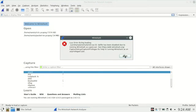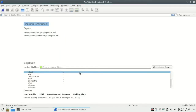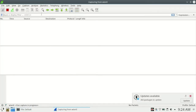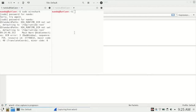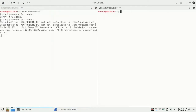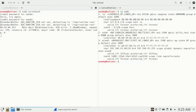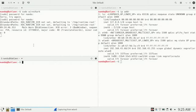Now we'll be starting the capturing of packets. Here you can see the display filter option — we'll be discussing it later. For the TCP connection, we'll be using an SSH connection. You can see my IP address. I'll be connecting to another laptop using an SSH connection.